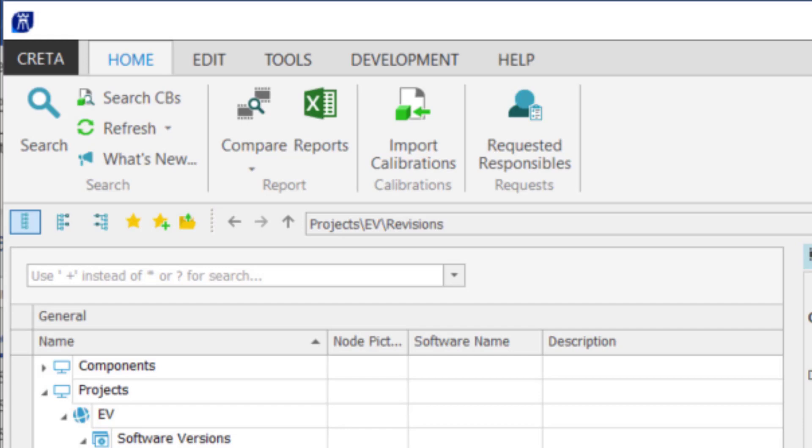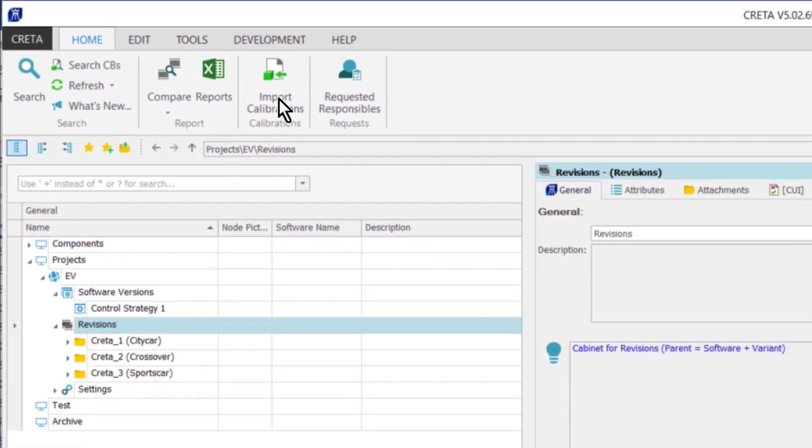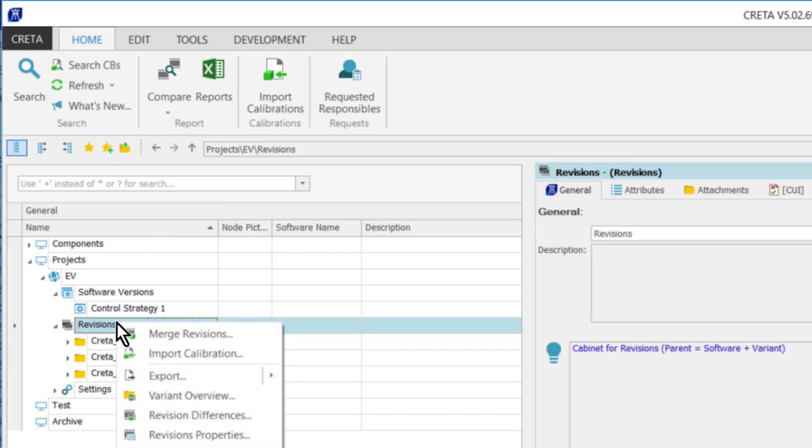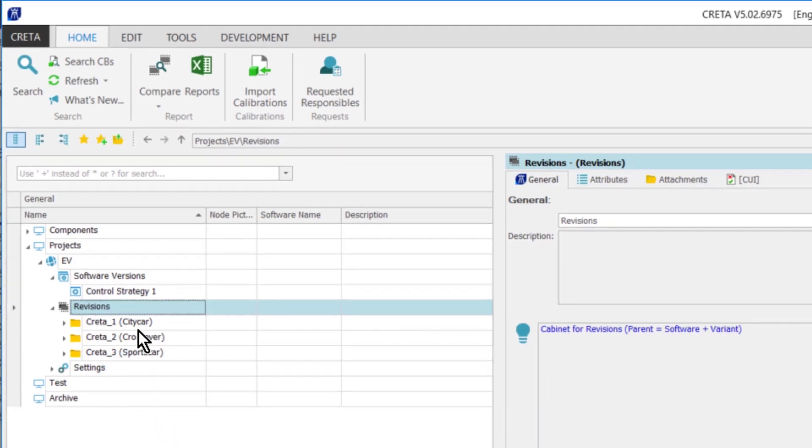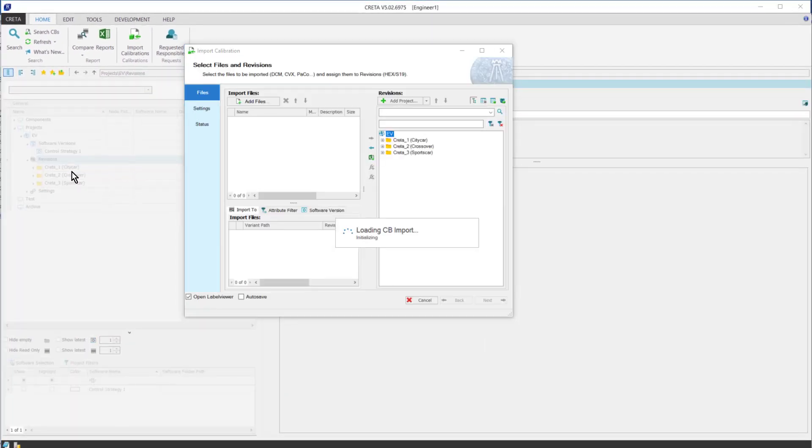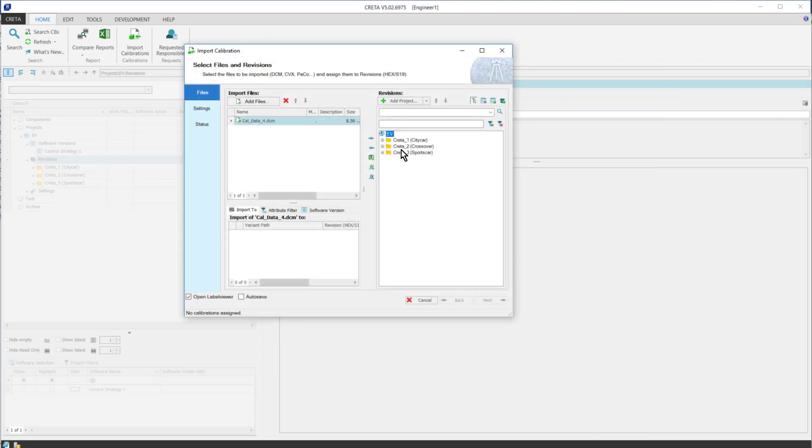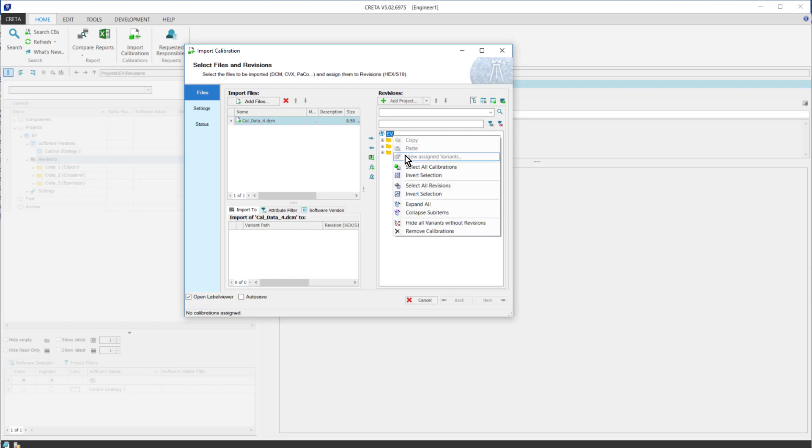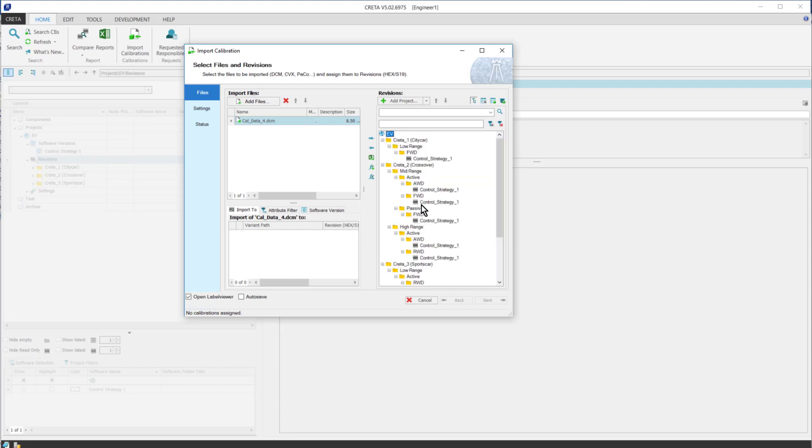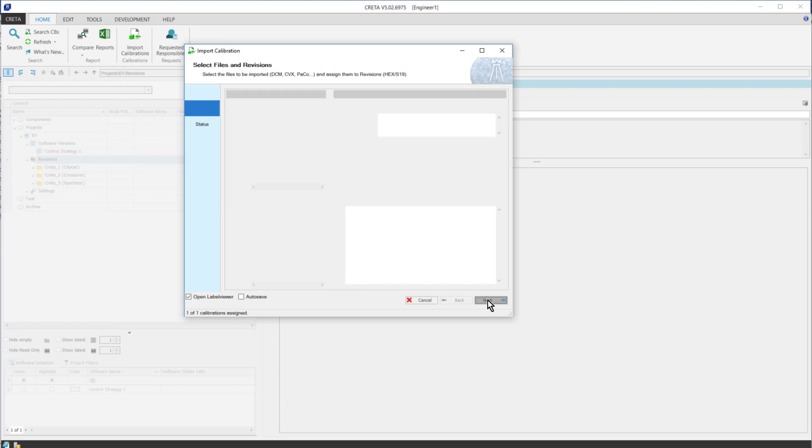I will import the calibration file to the desired revision. I can do it by the button in the ribbon, or by opening the context menu within the CRETA Explorer. I select the calibration I want to import and move it to the desired revision by pushing the right arrow.